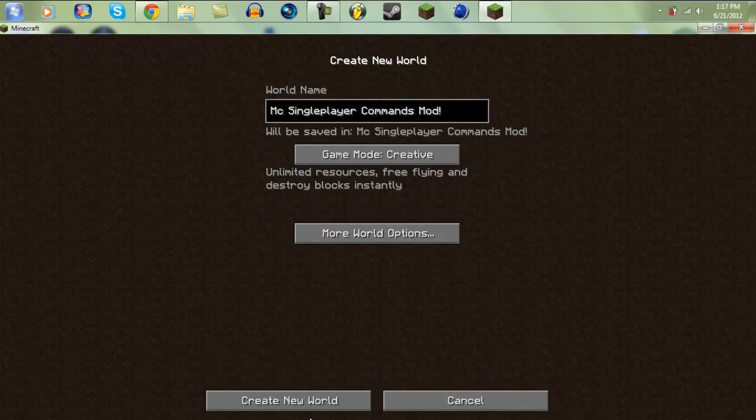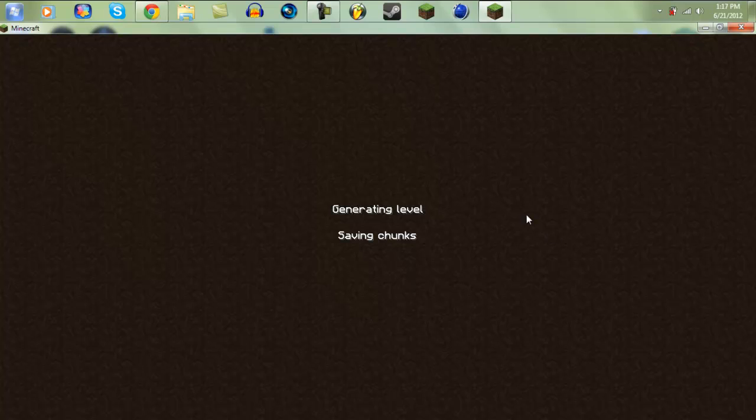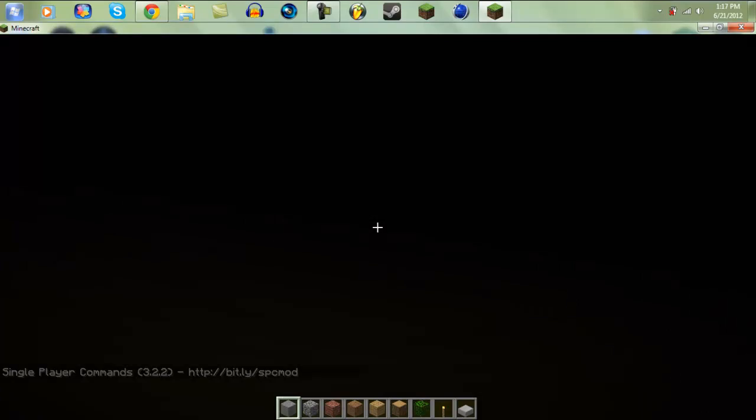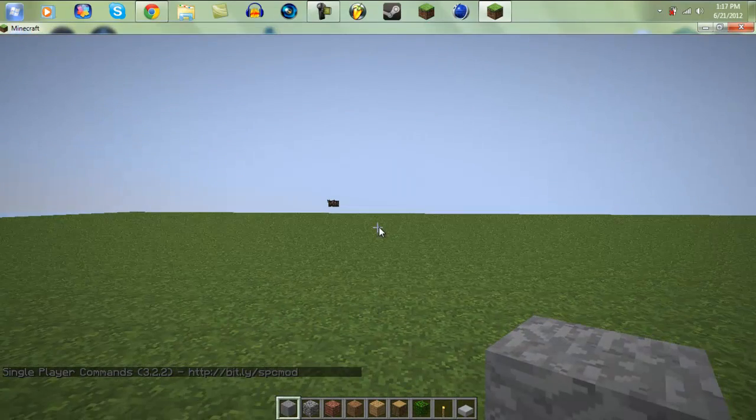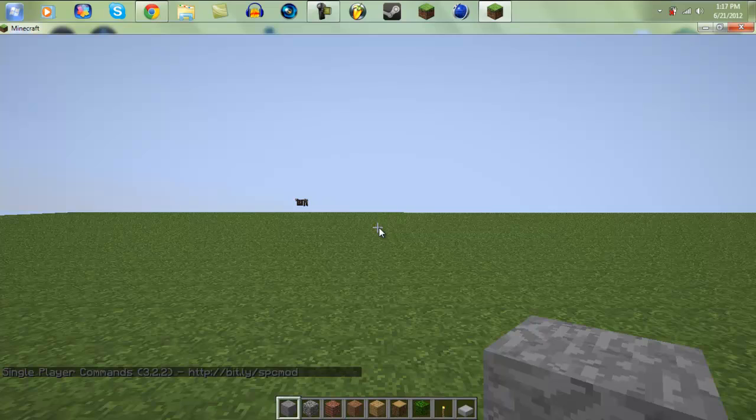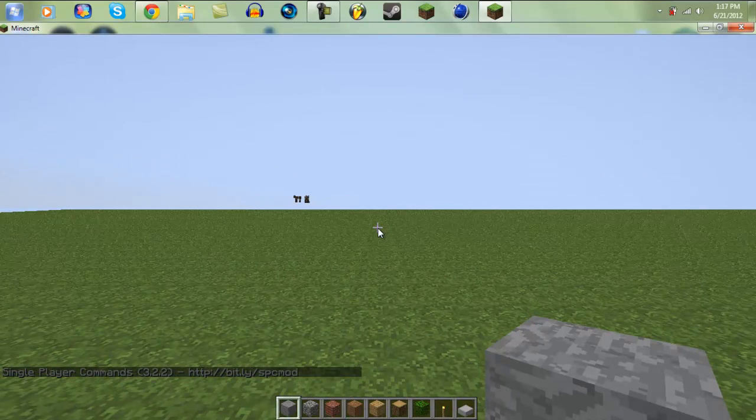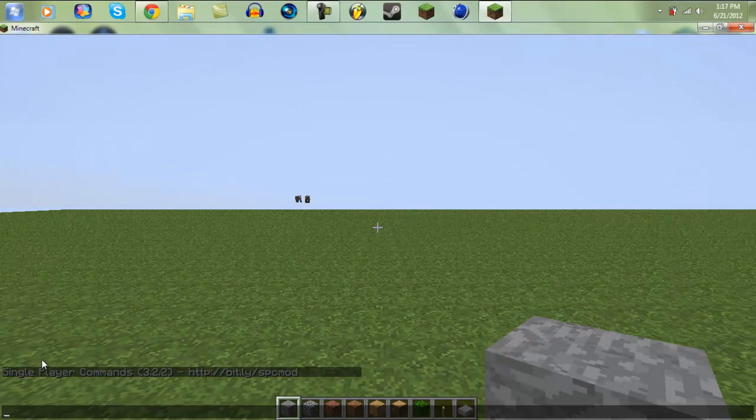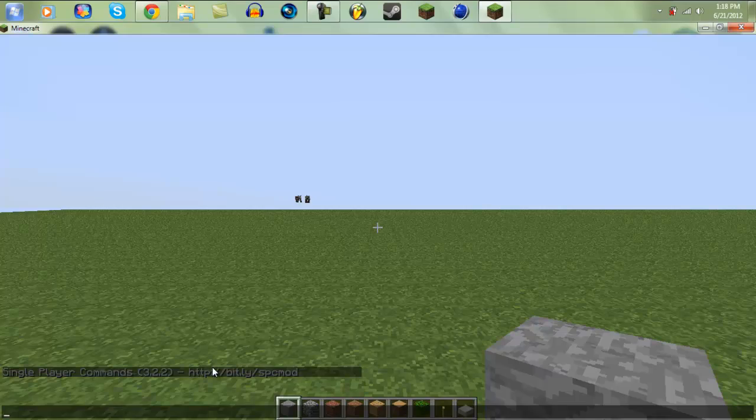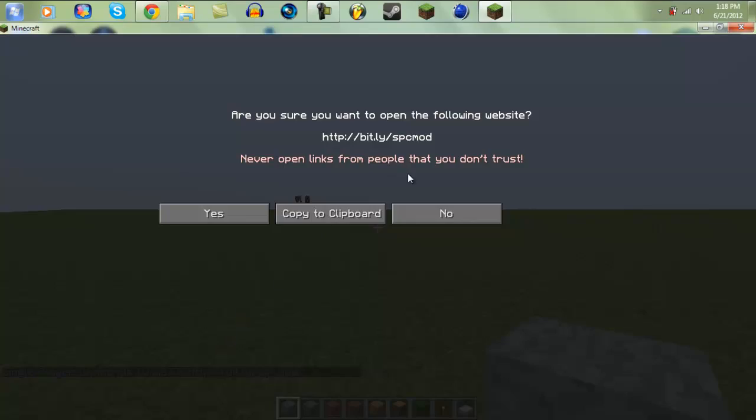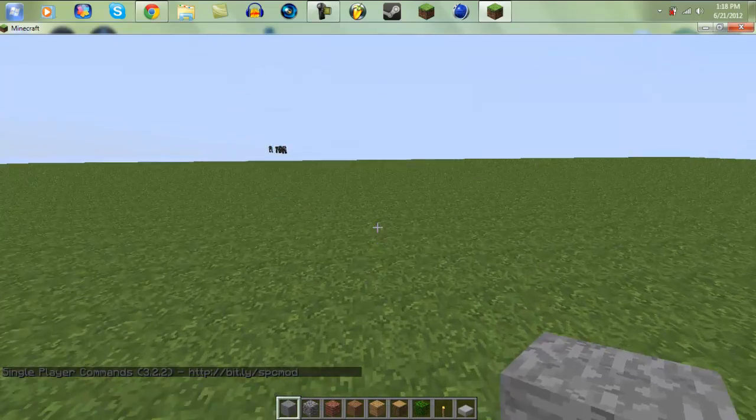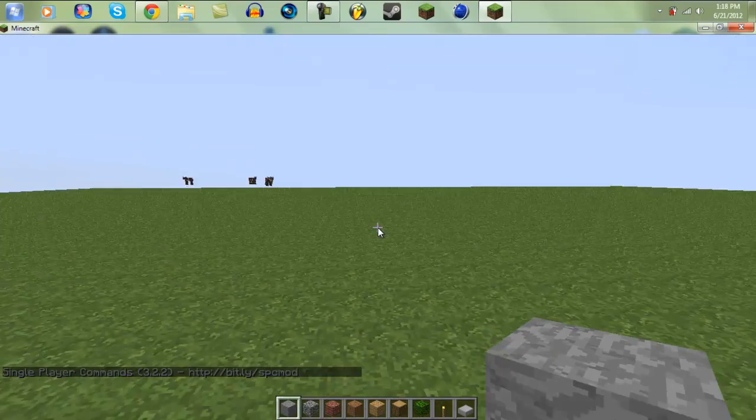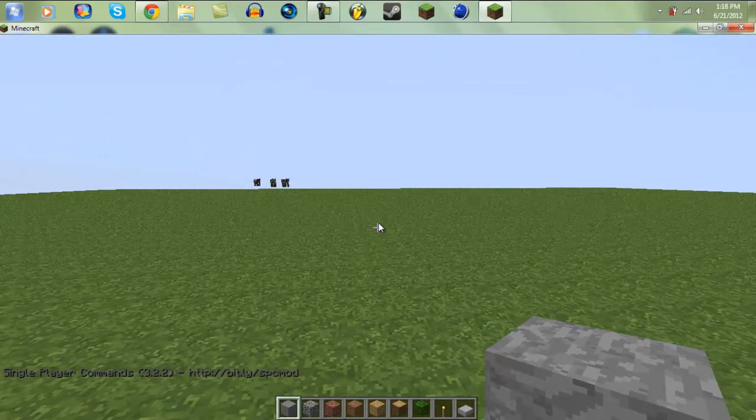I'm going to show you guys some of the basic commands and just let you know if it works. It'll have that at the bottom right here: single player commands 3.2.2 and then that web address or wherever you can go to the following website.